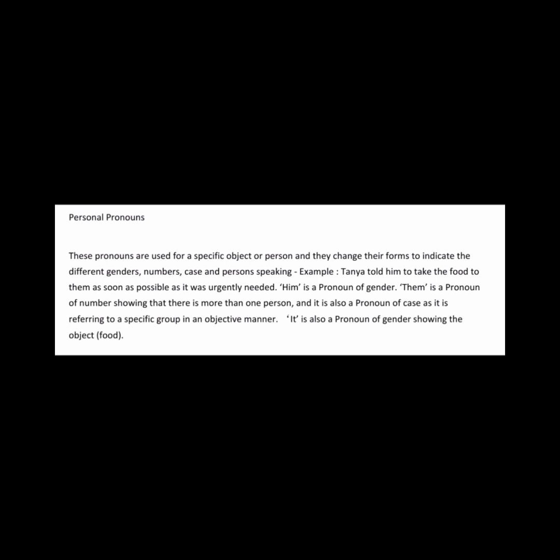Demonstrative pronouns are used to show or identify one or a number of nouns that may be far or near in distance or time. There are only four: this, that, these, and those. This and that are singular demonstrative pronouns, and these and those are plural demonstrative pronouns. They can also be used to show an unspecified quantity in a sentence.